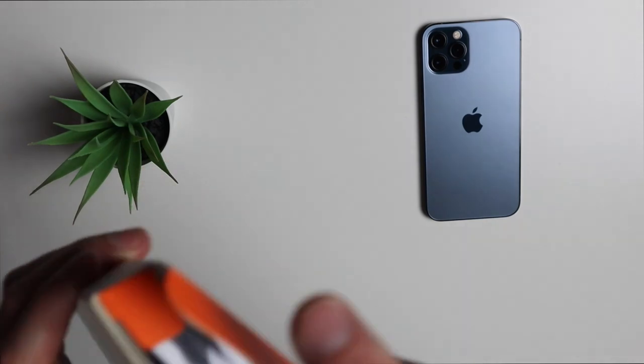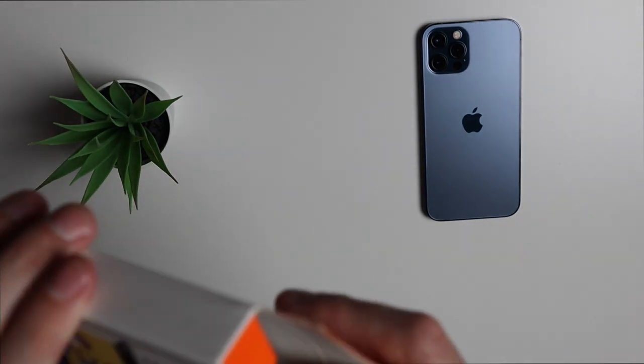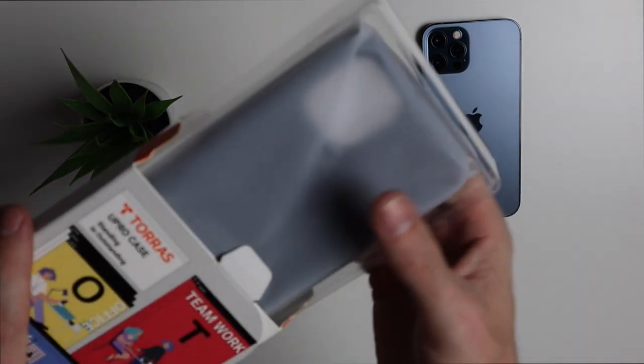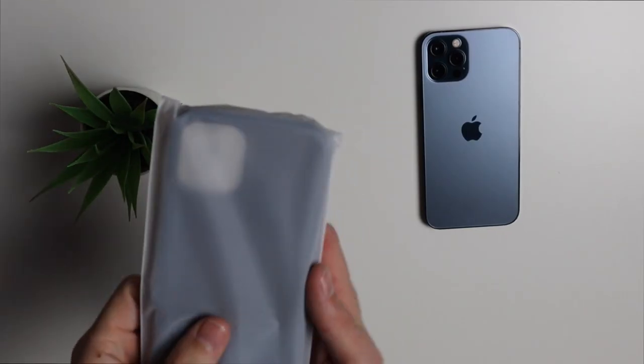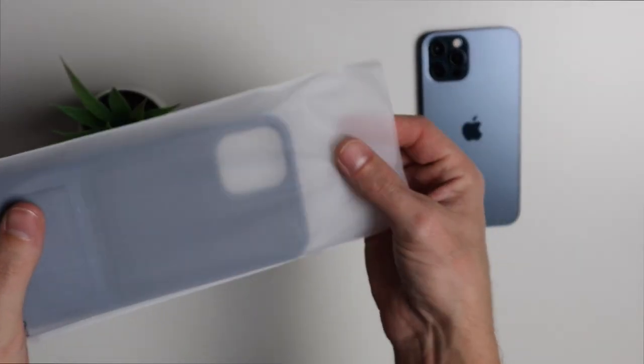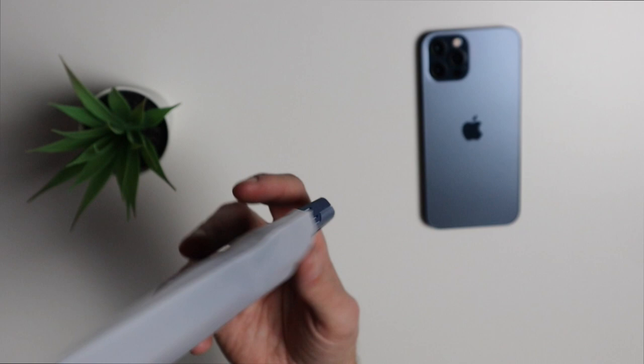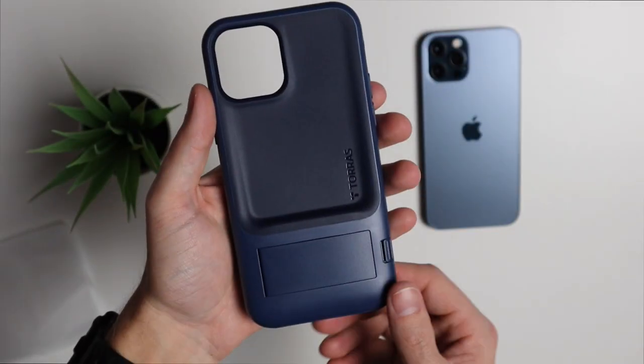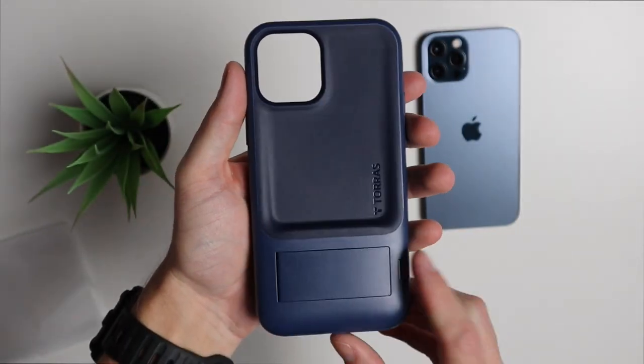If we just open the top we can pull out the case itself. Taking our first look at the case we do have the navy blue version.